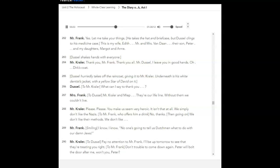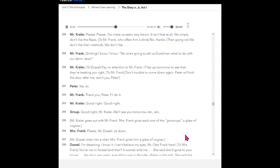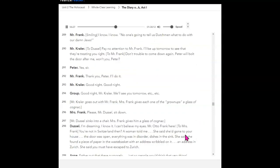What can I say to thank you? Mr. Crawler and Meep, they're our lifeline. Without them we couldn't live. Please, please, you make us seem very heroic. It isn't that at all. We simply don't like the Nazis. To Mr. Frank, who offers him a drink. No, thanks. We don't like their methods. We don't like... I know, I know. No one's going to tell us Dutchmen what to do with our Jews. Pay no attention to Mr. Frank. I'll be up tomorrow to see that they're treating you right. Don't trouble to come down again. Peter will bolt the door after me. Won't you, Peter? Yes, sir. Thank you, Peter. I'll do it. Good night. Good night. Good night, Mr. Crawler. Thank you. See you in the morning. Mr. Crawler goes out with Mr. Frank.